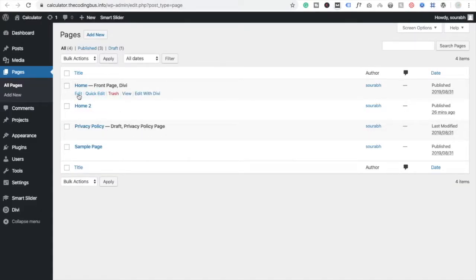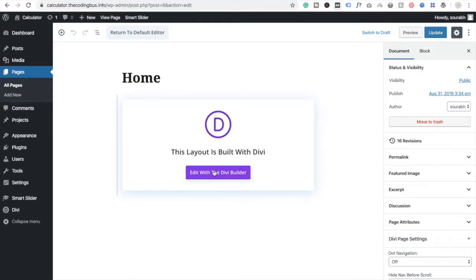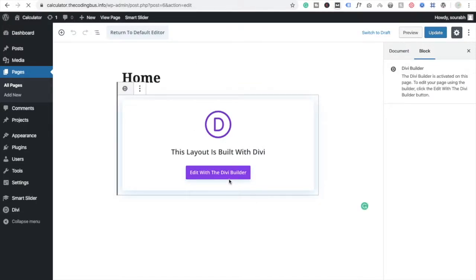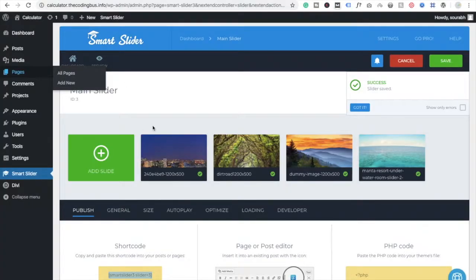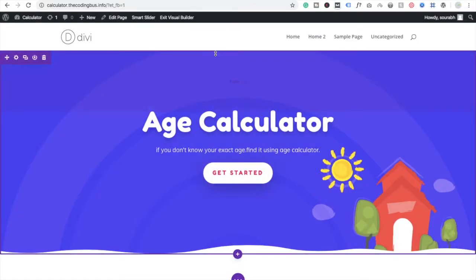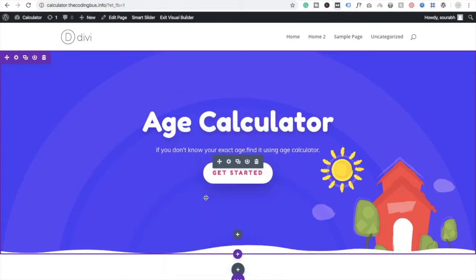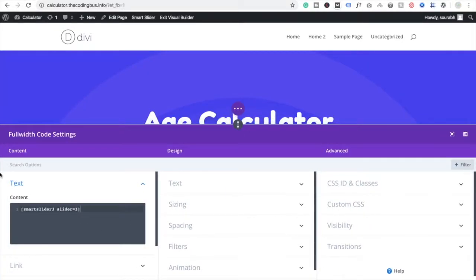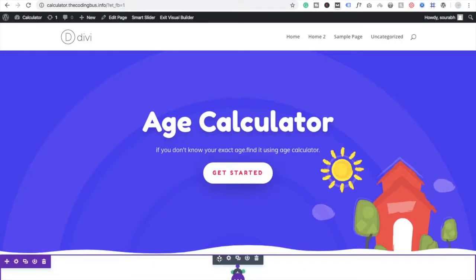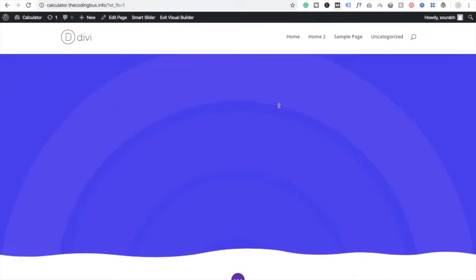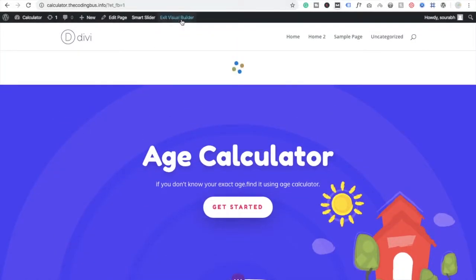If you're using any other theme or the default WordPress editor, don't worry — you just need to paste this code. In the default WordPress editor, choose the Code option and paste the code there. I'm using Divi, so I'm adding a full-width module to my front page and pasting the code there.